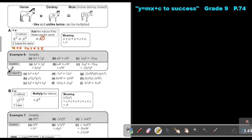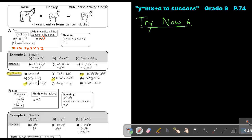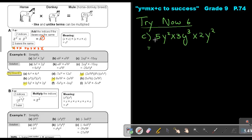I want you to do Try now 6: number C, number E, and number G. Stop the video, and when finished continue. For number C, it's 5y squared multiply 3y³ multiply 2y squared. First multiply like in primary school: 5 times 3 is 15, times 2 gives 30. And how many y's? 2 plus 3 is 5, plus 2 is 7. So it's 30y to the power of 7.